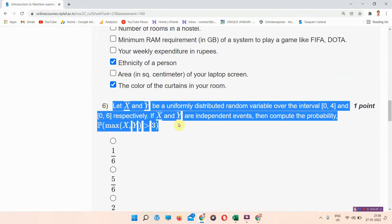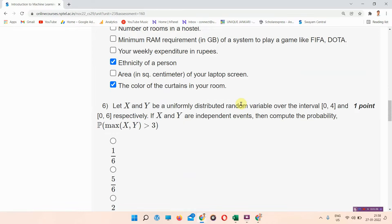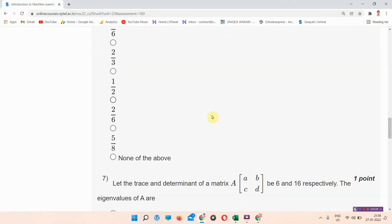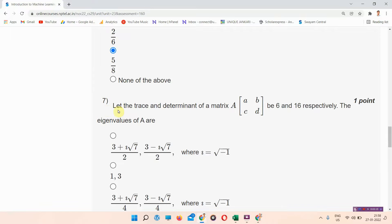Next, question number six: let X and Y be uniformly distributed random variables over the intervals [0, 4] and [0, 6] respectively. If X and Y are independent, compute the probability P(max). The answer to question number six is option F: 5/8. Everyone mark your answer — this is the right answer.